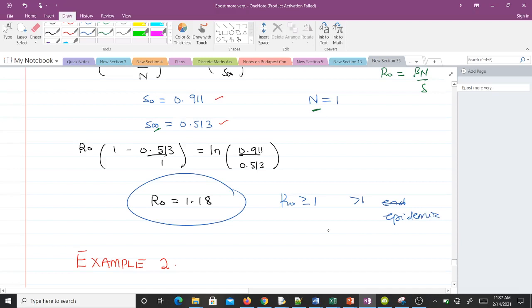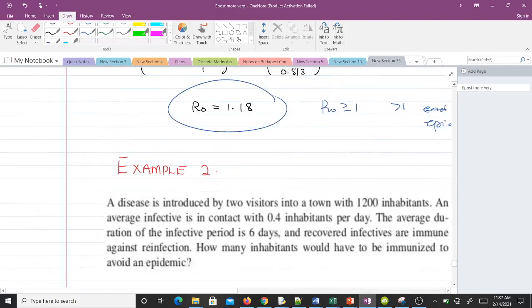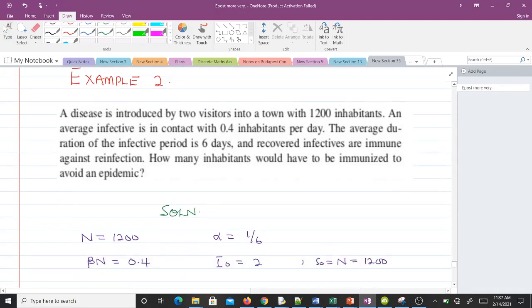Now let's go to question two. A disease is introduced by two visitors into a town with 1200 inhabitants. An average infective is in contact with 0.4 inhabitants per day. The average duration of the infective period is six days, and recovered infectives are immune against reinfection. How many inhabitants will have to be immunized to avoid an epidemic?